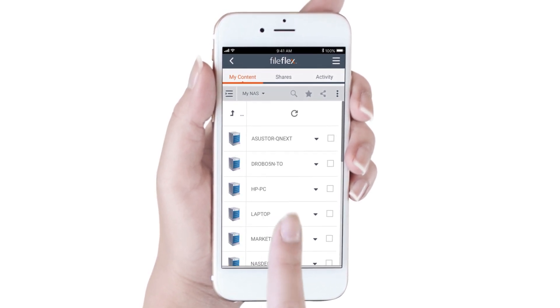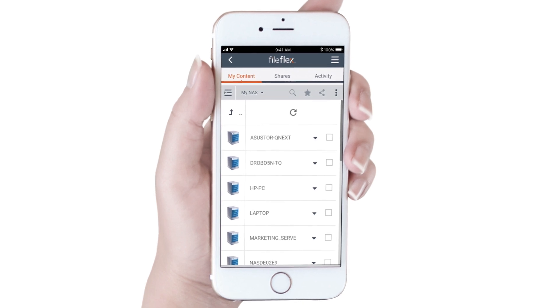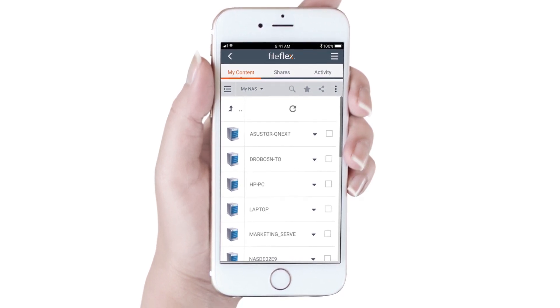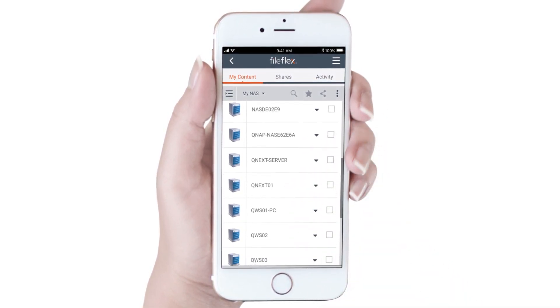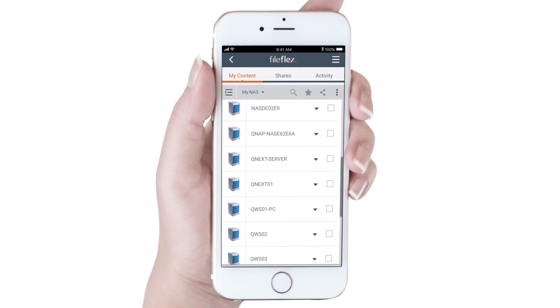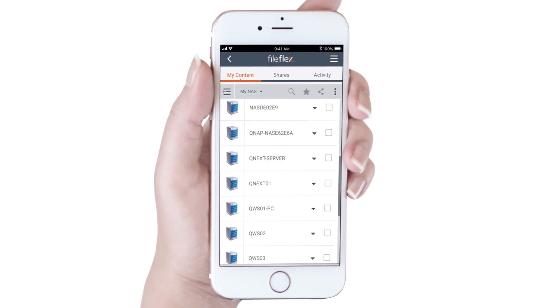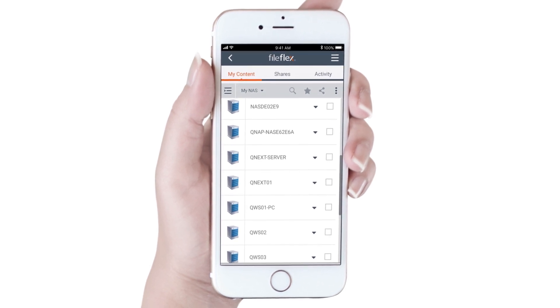We will click the Network icon, and now we see all the devices that are on the same network as our NAS. From here, we can open any device that we have permission for.